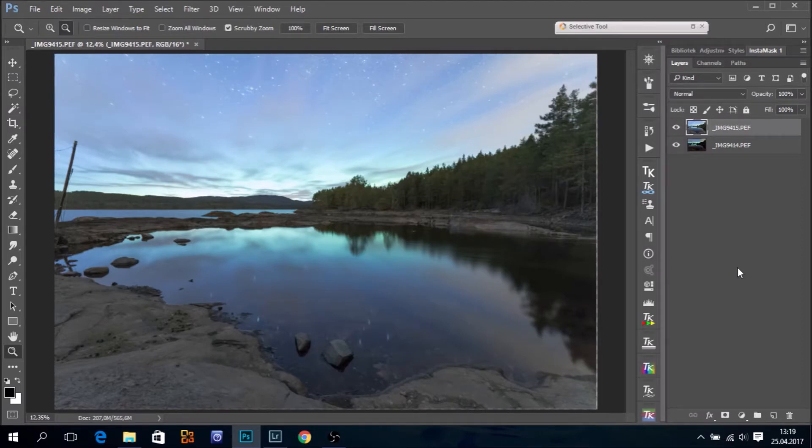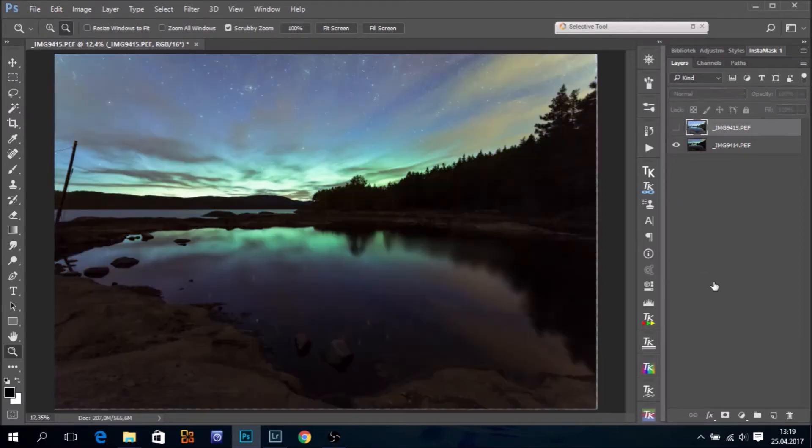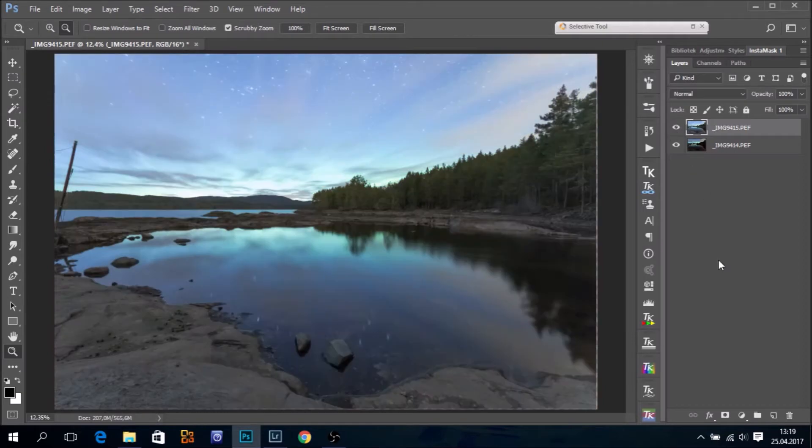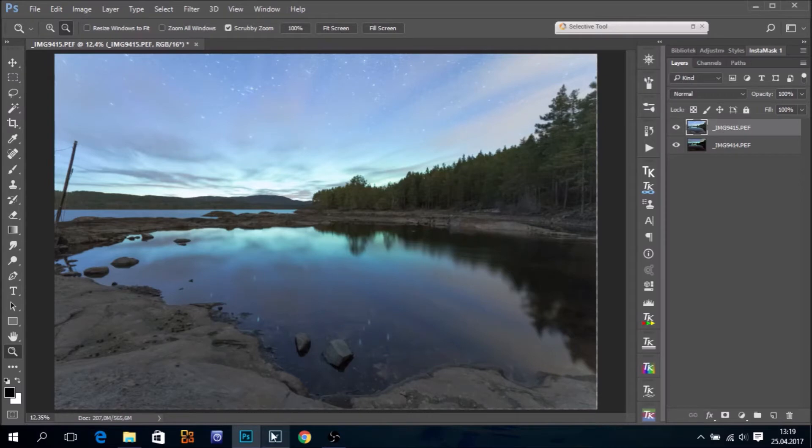So we have a bright exposure for the shadows, and we have a darker exposure for the highlights and the sky. Let's have a look at those two in Lightroom and the RAW files and which settings we have used.